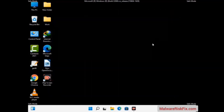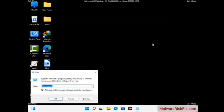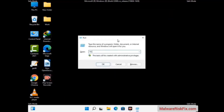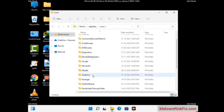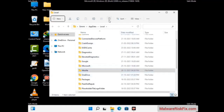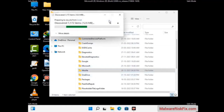Again press the Windows and R buttons together to open the Run box. Type in %AppData% and press Enter. Find and remove any suspicious files or folders related to the virus. Also look for any files created at the time the virus attacked your PC. Be careful and don't remove any important folder.